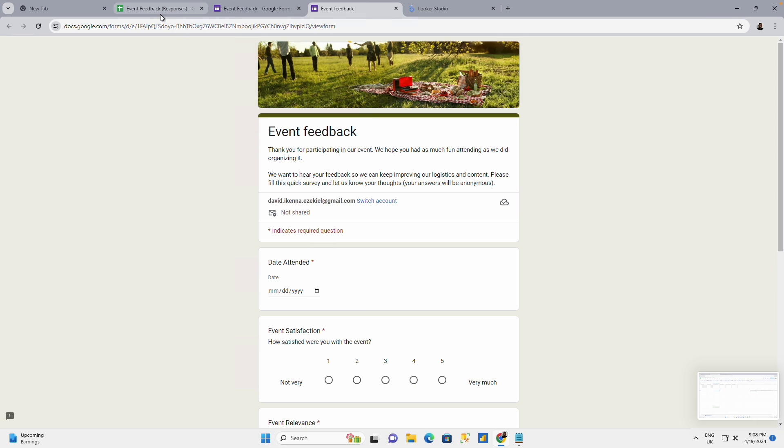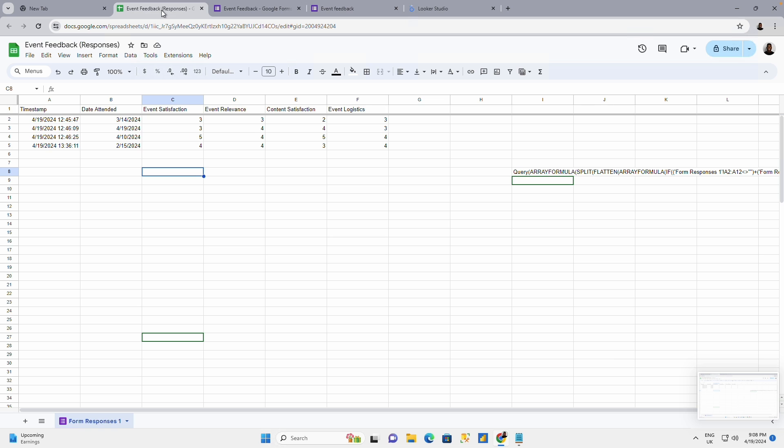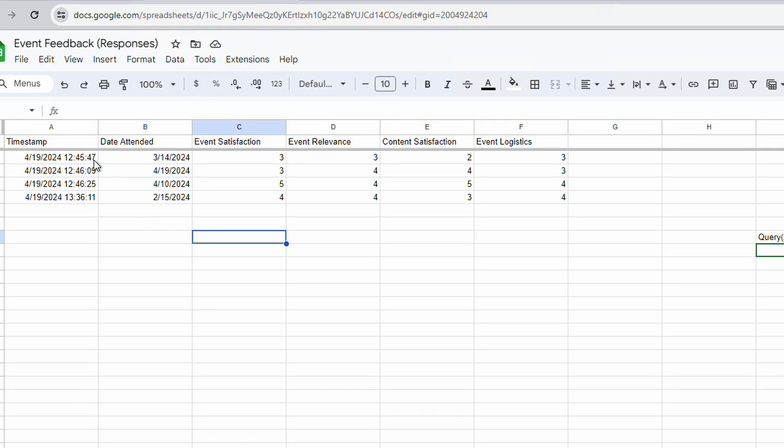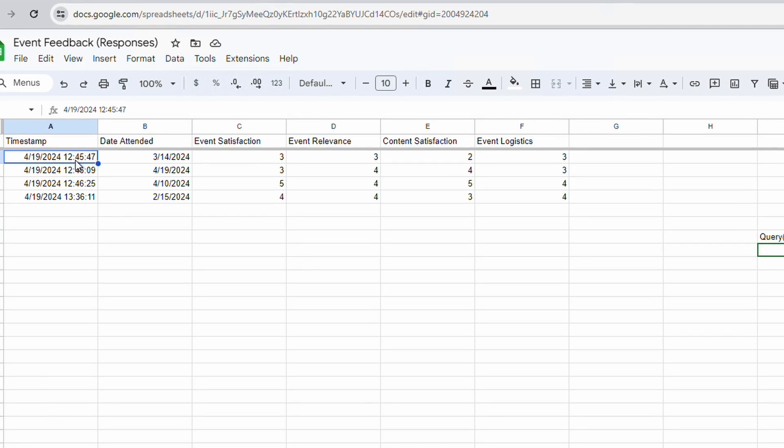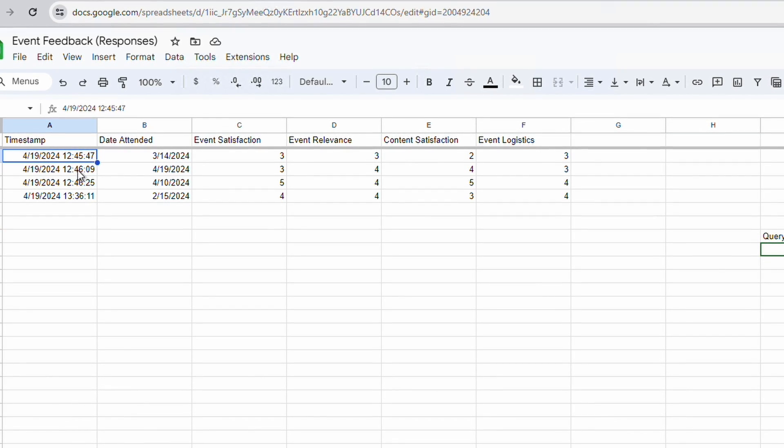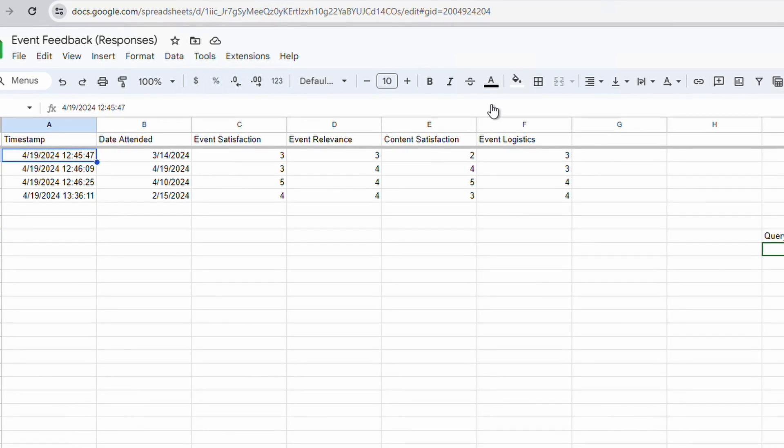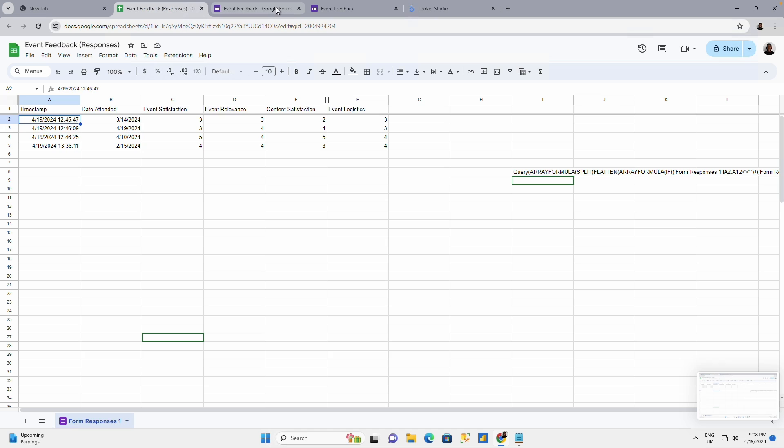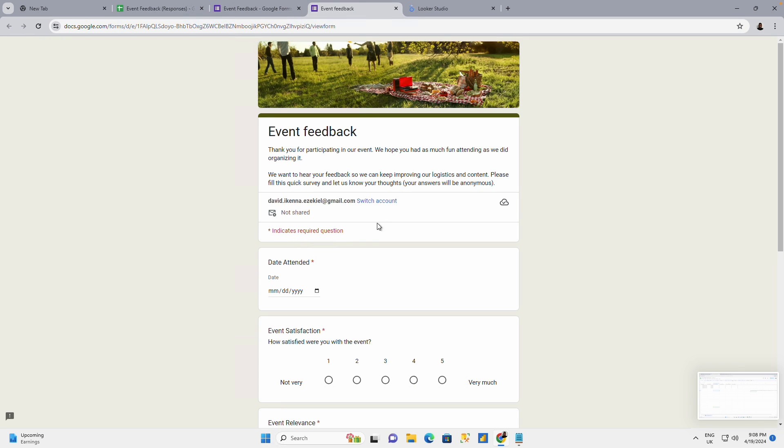If you come to the back end, the sheet that is connected to this form, I have some data there already. I have about four rows of data I've already entered. I'm going to be submitting a new form, a new request.